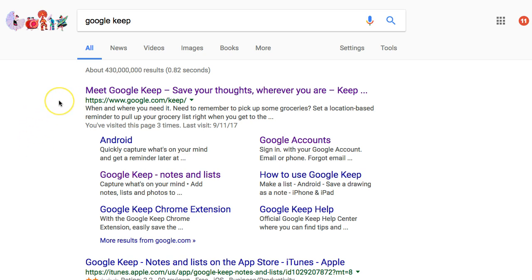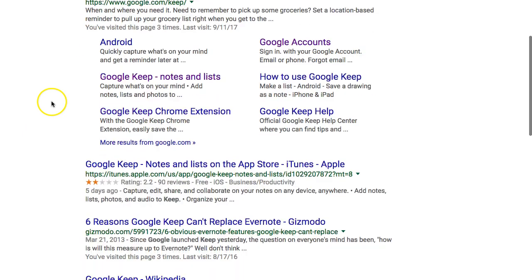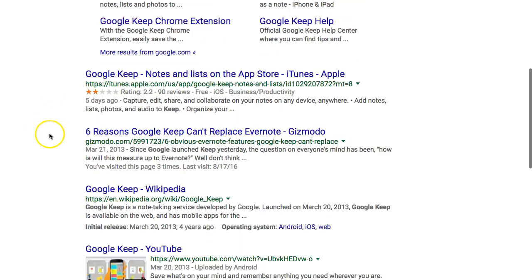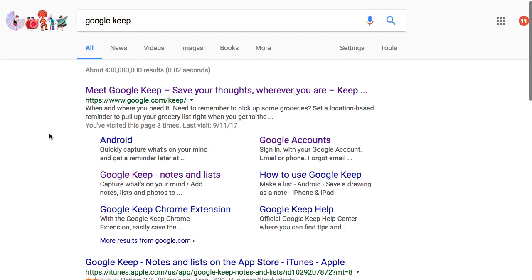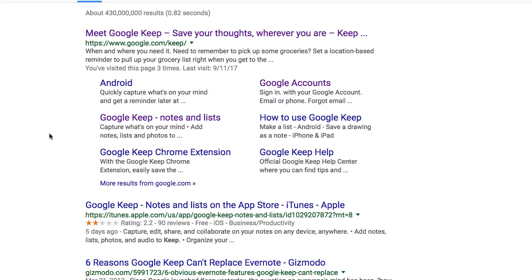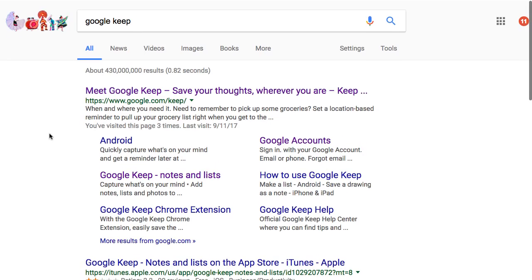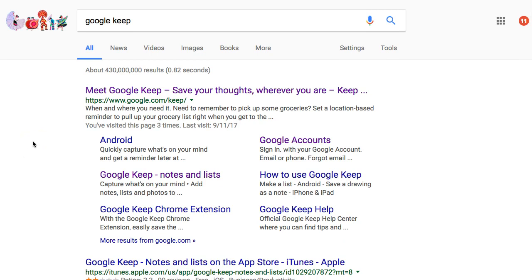Google Keep is a free product from Google and it's part of all the Google Apps. Not many people know about it or use it, but you should. There's an iTunes app so you can put it on your iPad and iPhone, an Android app for Android devices, and you can also use it in Chrome and your browser.